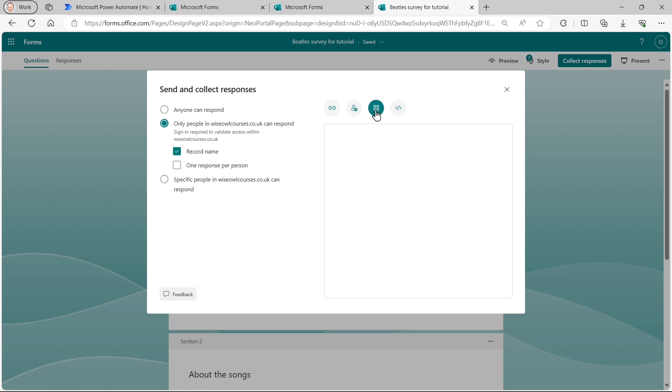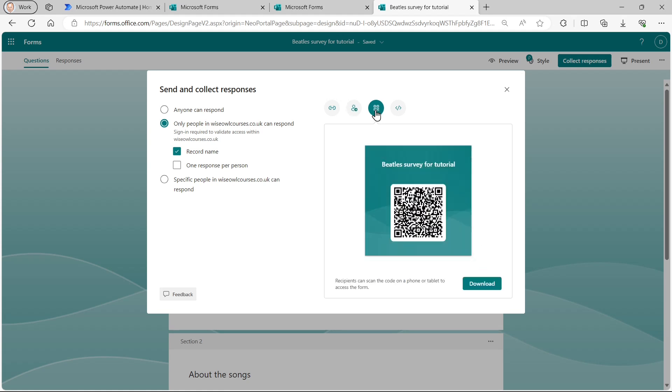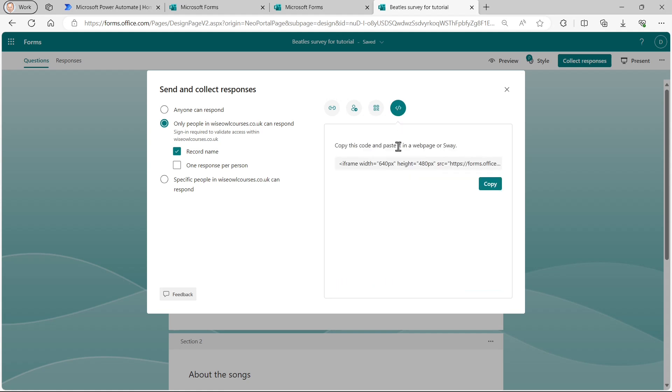The third icon allows me to send out a QR code for people to scan. And the fourth one allows me to paste, sorry, embed a link on a web page. So Microsoft really have thought about everything here.